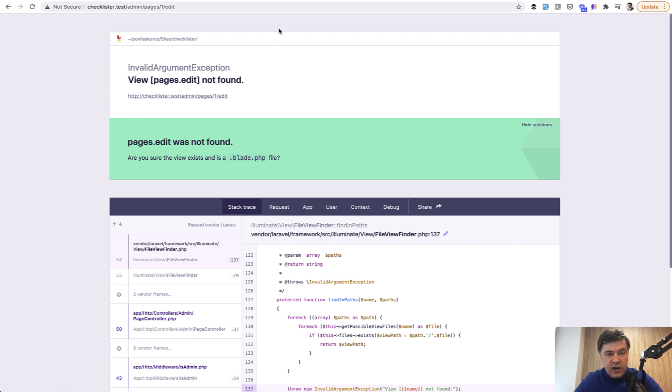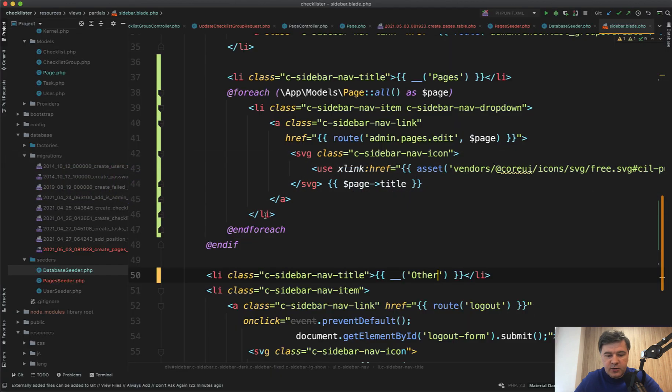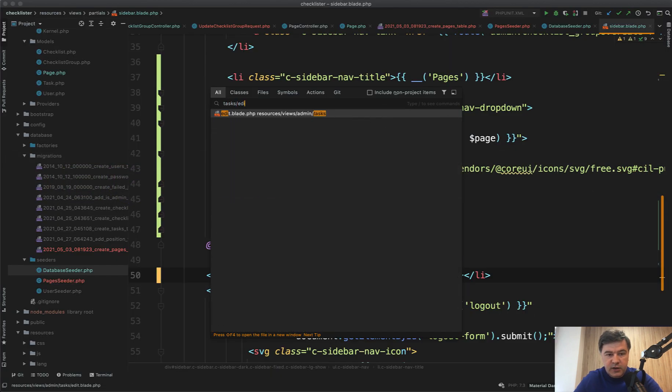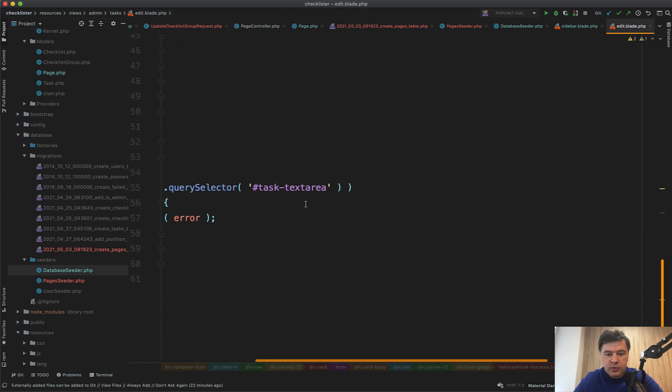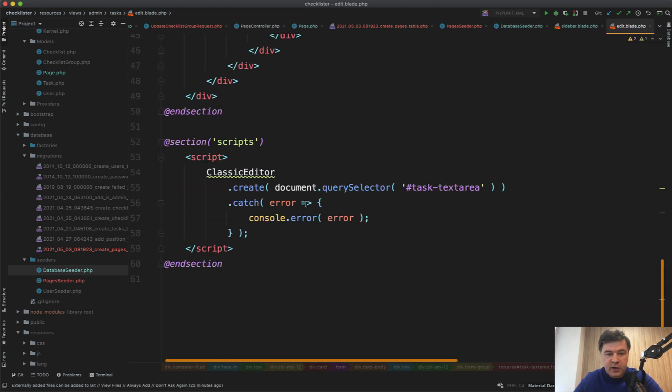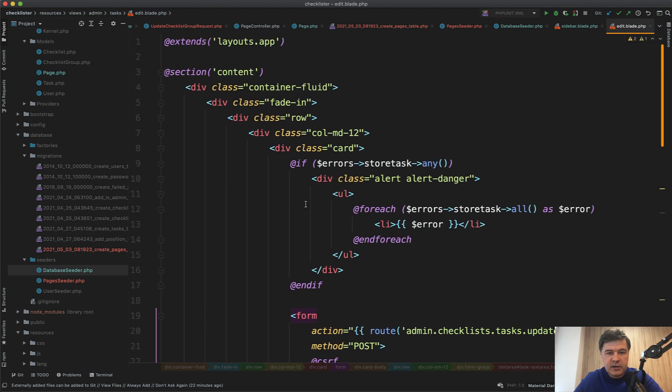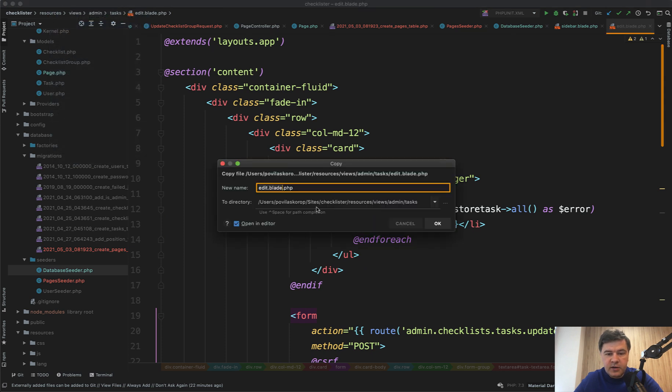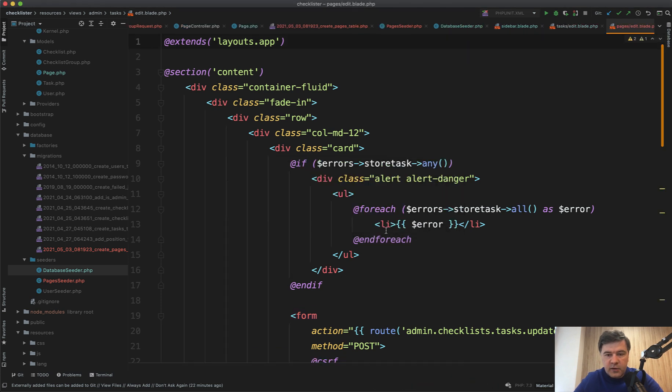And now if we click welcome or get consultation, we land on exactly edit page of that page. For now we haven't created the edit. Let's do it now. Pages edit is really similar visually to task edit. So if we open tasks edit blade, we can do almost the same thing. We can do File, Save As another folder of pages, edit.blade.